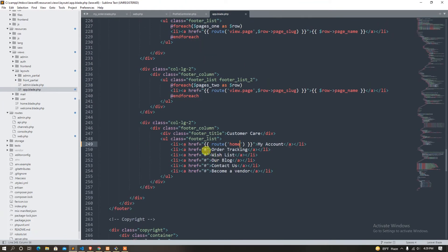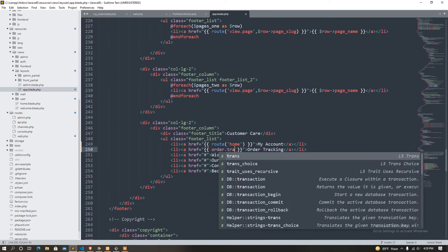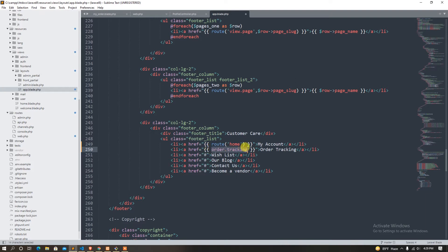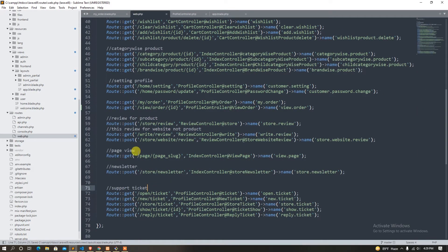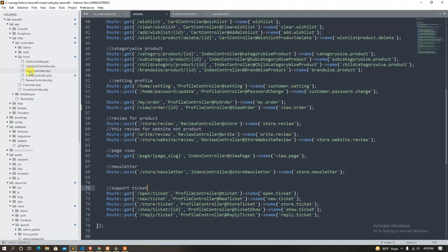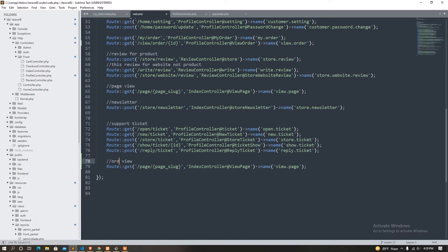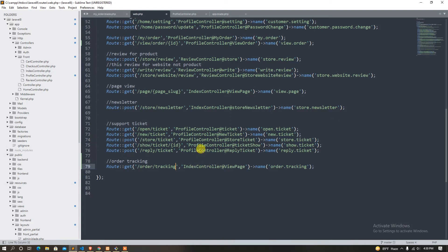We have to add an order route. Order dot ctrl. Route order, and it should be order tracking.